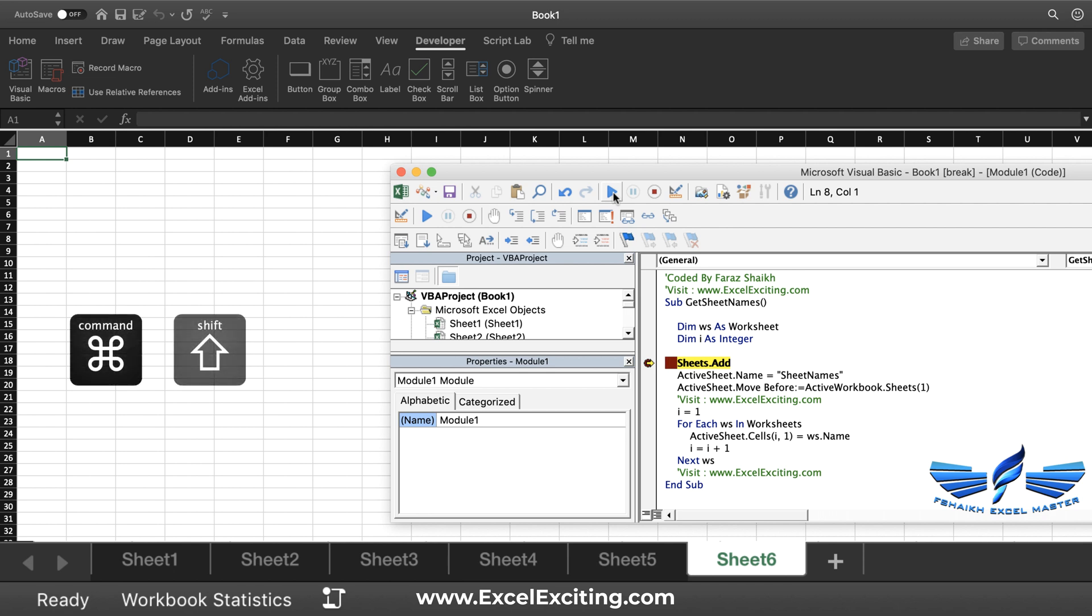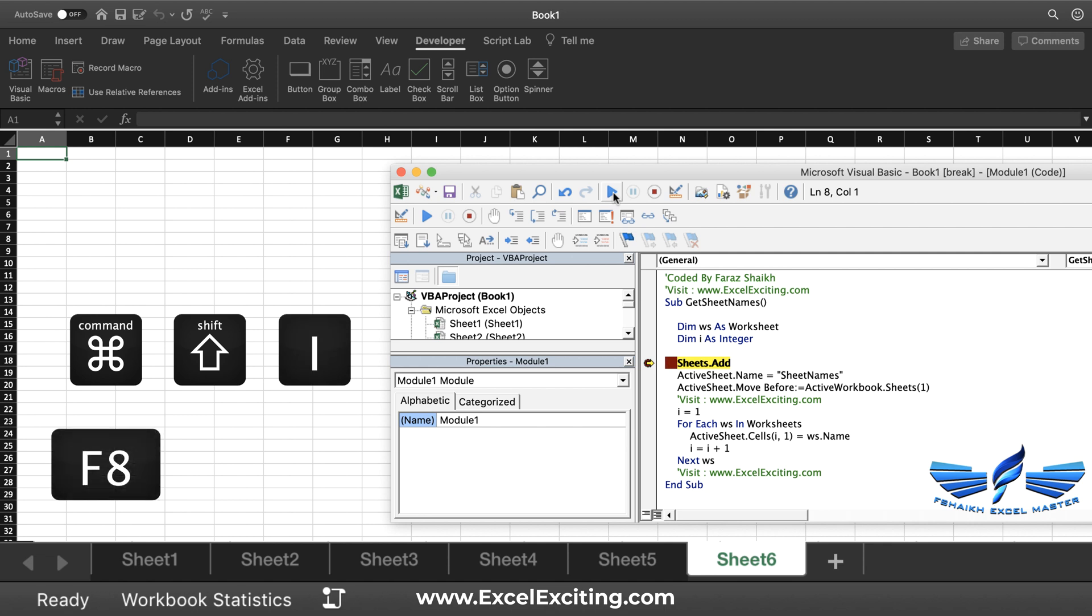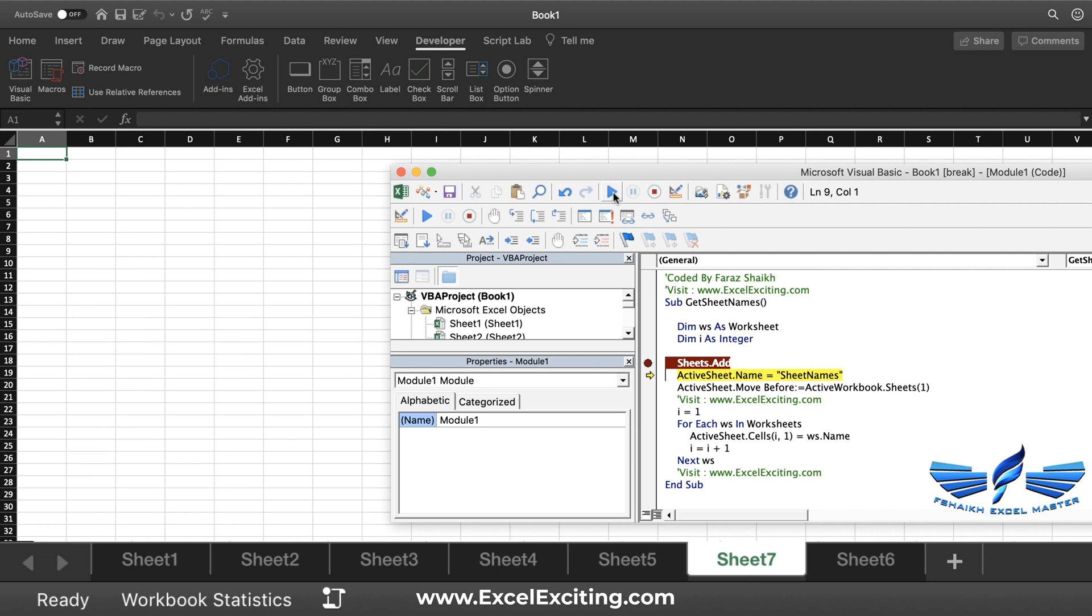Now to debug, for Mac users you have to press Command+Shift+I, and for Windows you simply press F8. So Command+Shift+I will move it to the next step. Now if you have noticed below, my friends, I was having only six sheets, and now there's a new sheet that I added with the command line Sheets.Add.